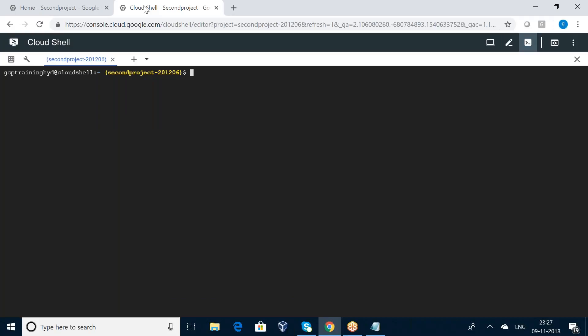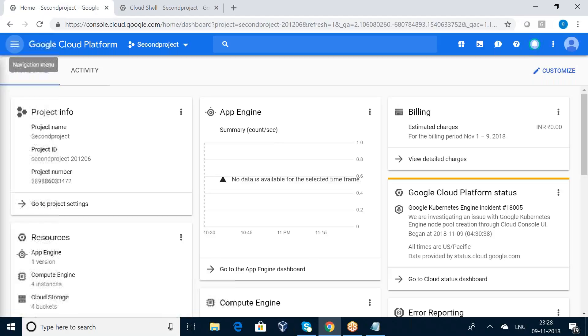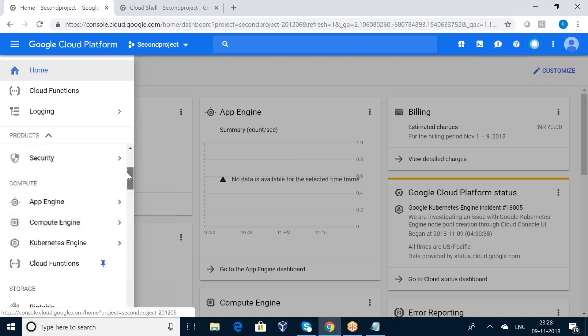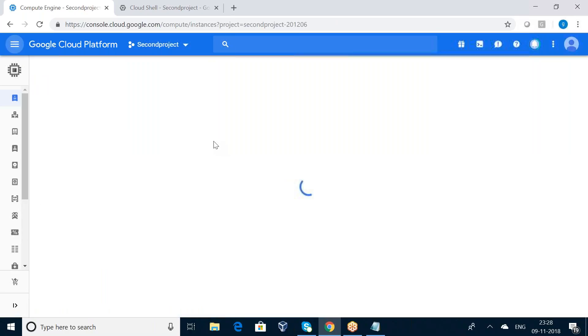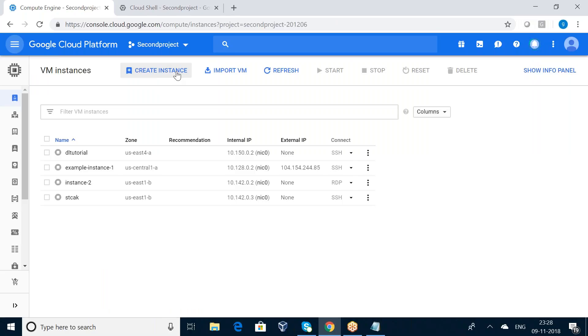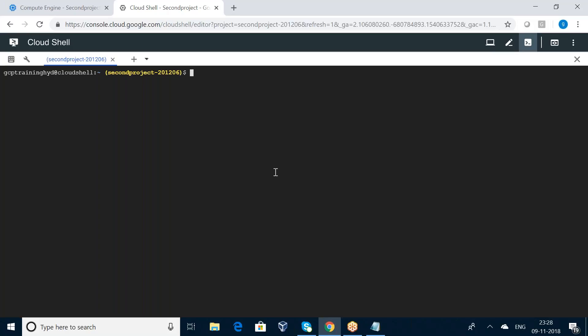Today I am going to talk about how to create a virtual machine using the command line. We know how to create a virtual machine in the web console — we have an option Compute Engine, and there we have VM instances where we can create a virtual machine instance using the Create Instance button. But today I am going to talk about how to create a virtual machine in the command line interface.